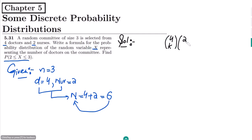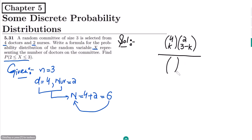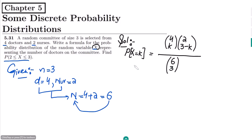Similarly, the number of nurses here are 2. The remaining number of items will be the total number to choose minus the number of doctors chosen, so it would be C(2, 3−k). This is divided over the total number of items: C(6, 3). So this is P(X = k), which is basically the number of doctors equal to k.